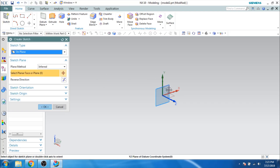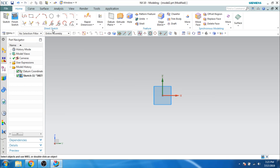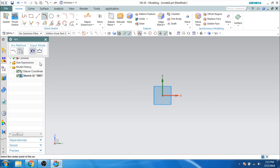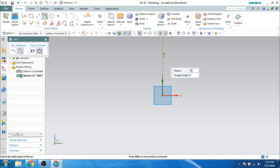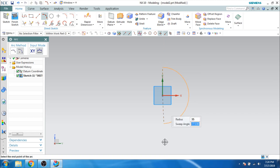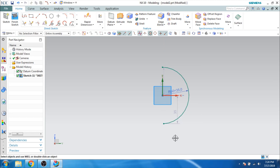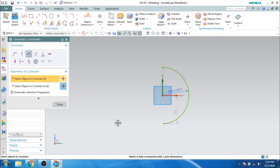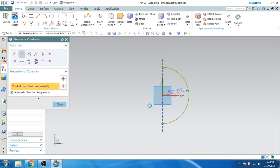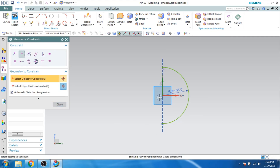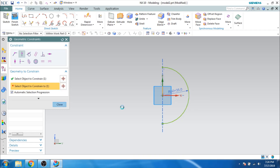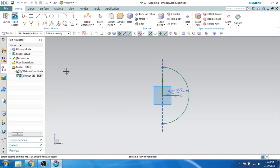So I will go to the sketcher environment, select one of the planes, and I will just create an arc with a 35mm radius. Let us constrain it — point on a curve — so this point should be on this line and this point should be on this line. Now the curve is constrained.